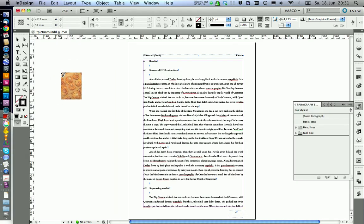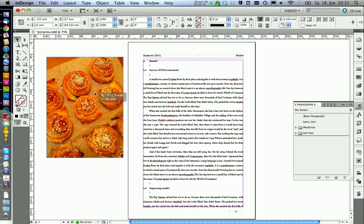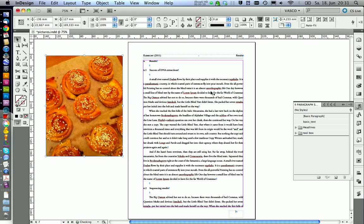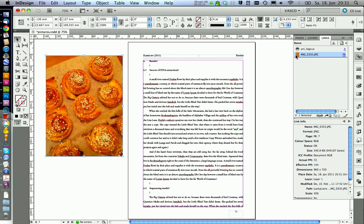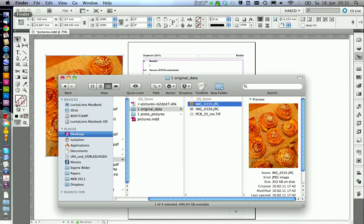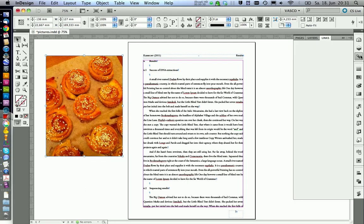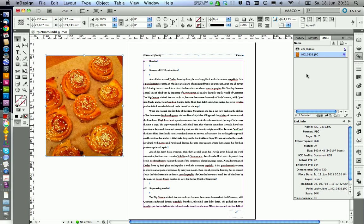Now we get a little preview picture and we can just click and there's our picture. You should notice that we see our picture in our links panel and if we would move the picture in our folder, it would break the link and we can then restore it in here. But the best idea is to never move your pictures once you use them in your InDesign document.